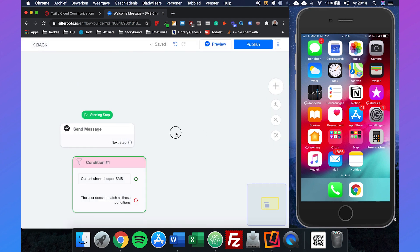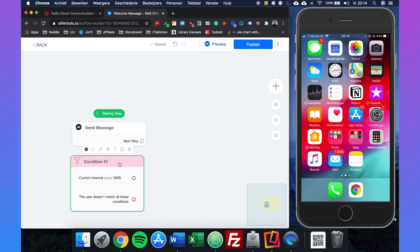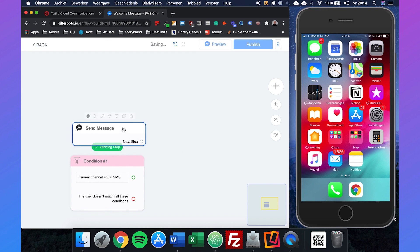We set this because in SilverBots you can use multiple channels such as Facebook Messenger, WhatsApp, SMS, and we want to make sure that the user is coming from SMS and not from any other channel. So we will set this condition as the starting step.